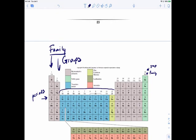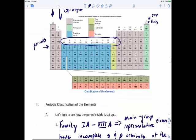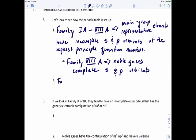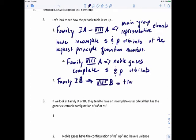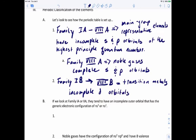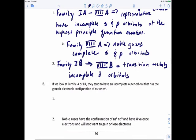The columns marked with B's — families 1B through 8B — are known as transition metals, and they have incomplete d orbitals. Families 1A and 2A tend to have an incomplete outer orbital with the generic electron configuration ns¹ or ns², where n is the period number — the row that the element is in.